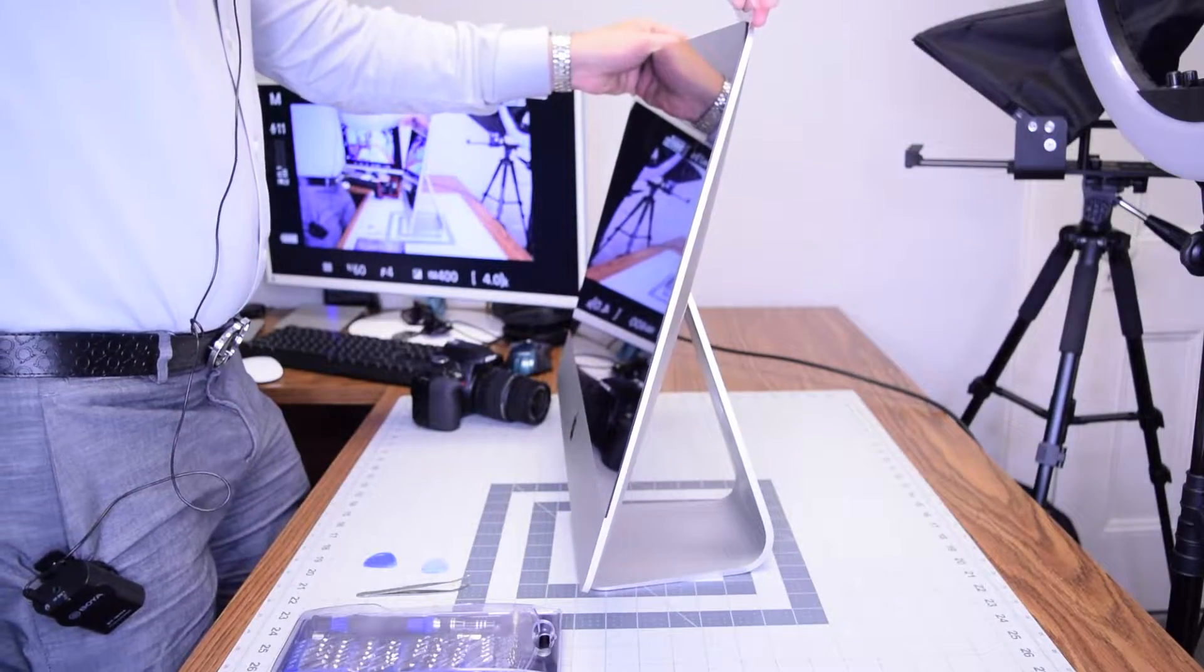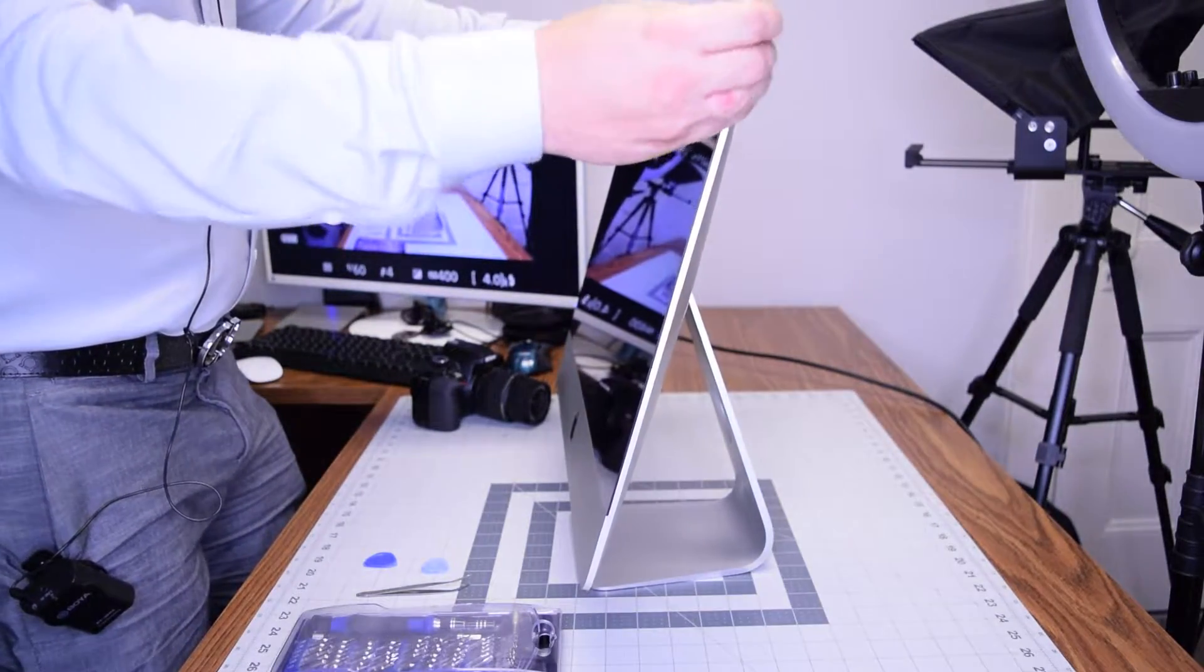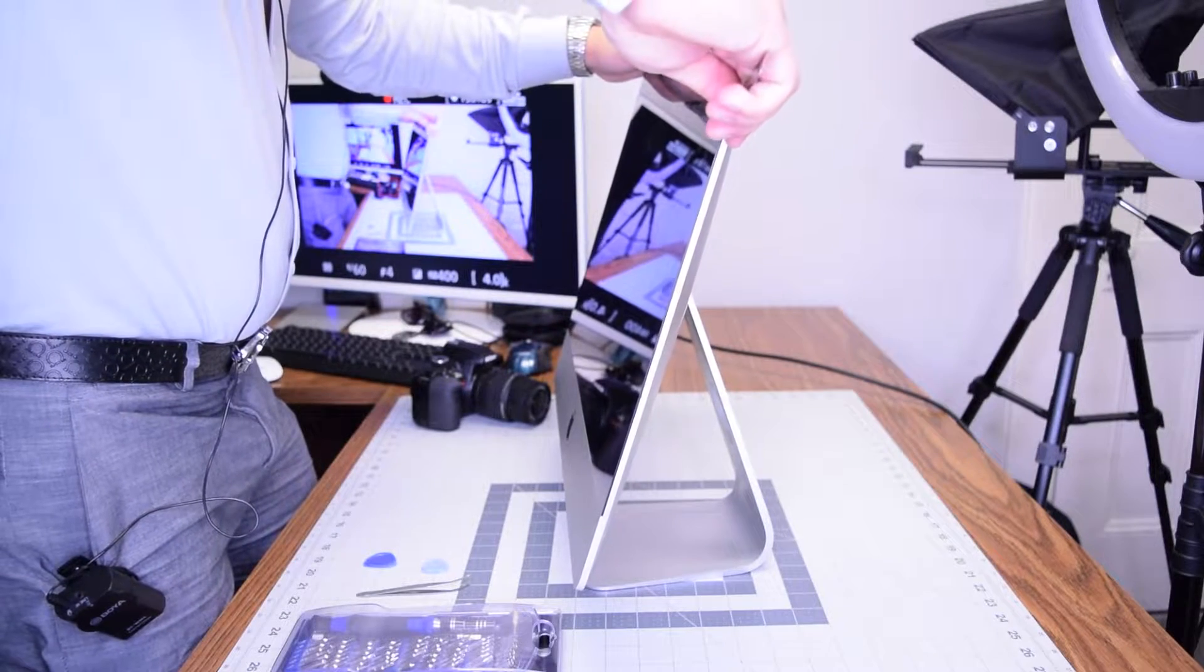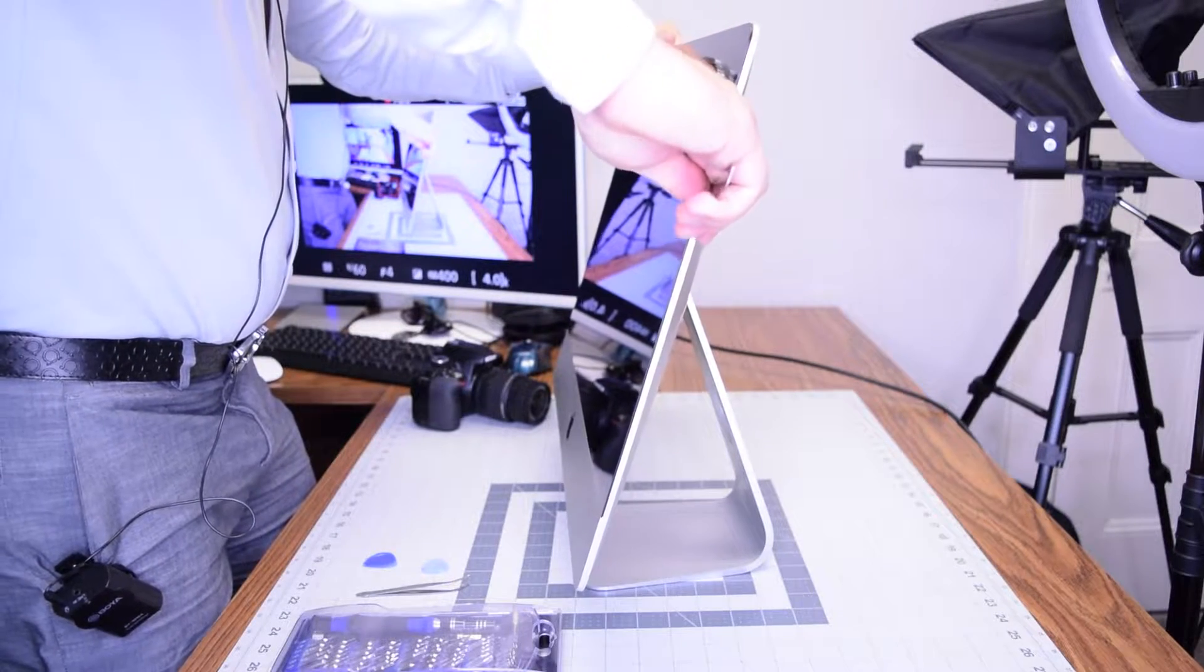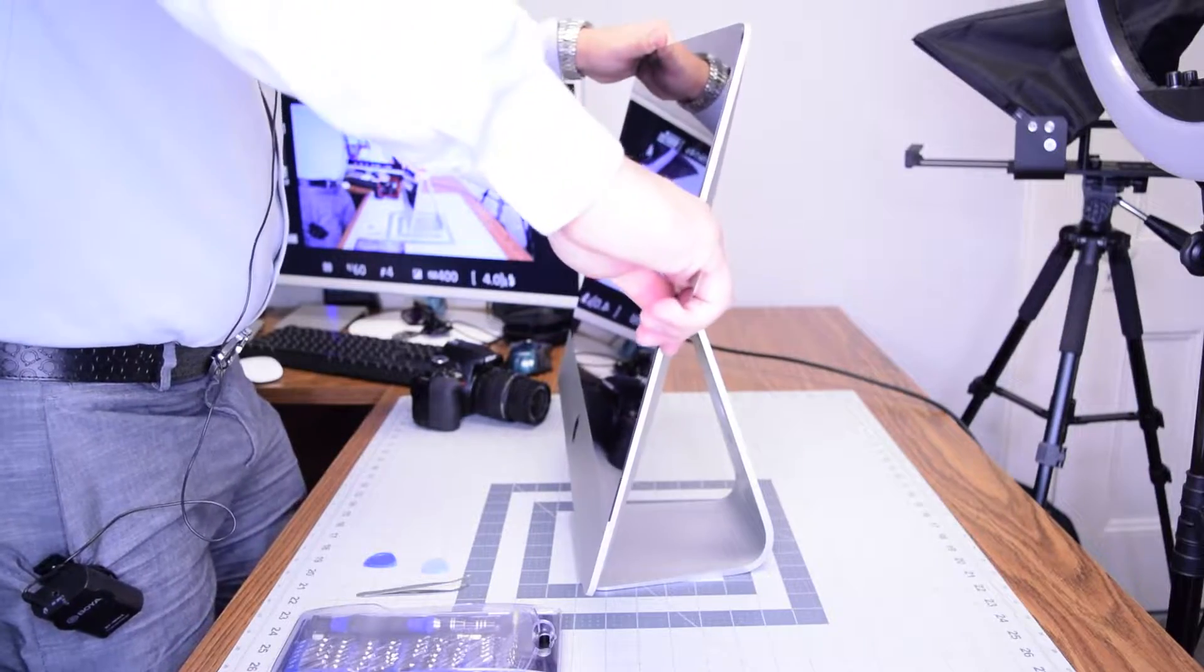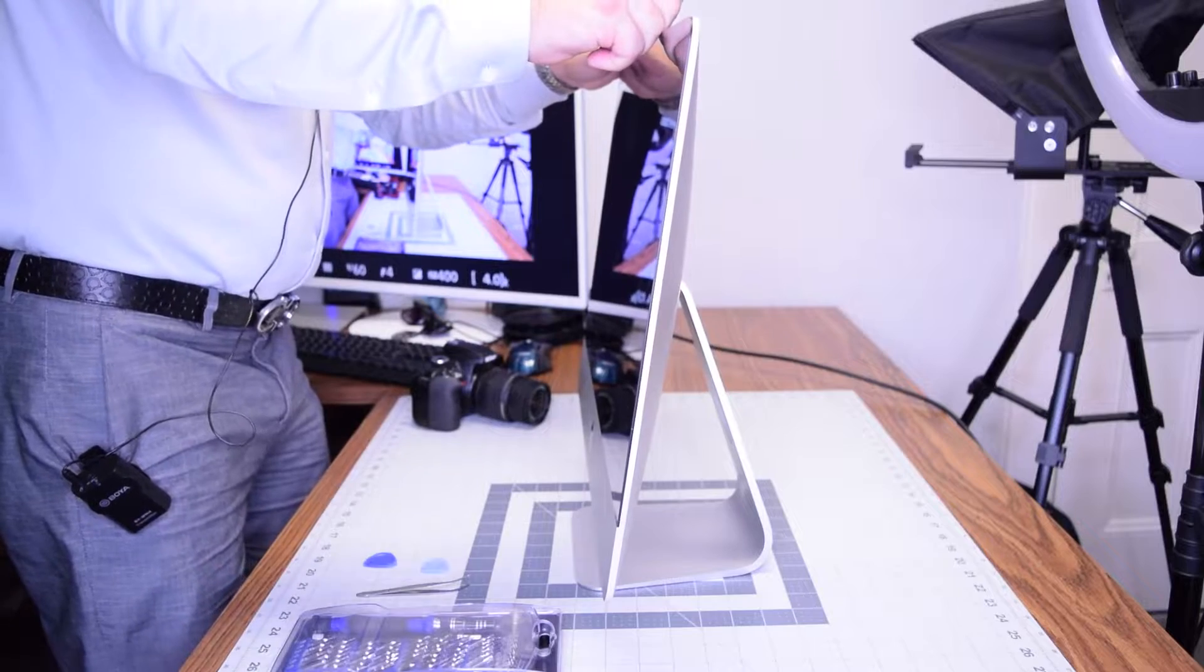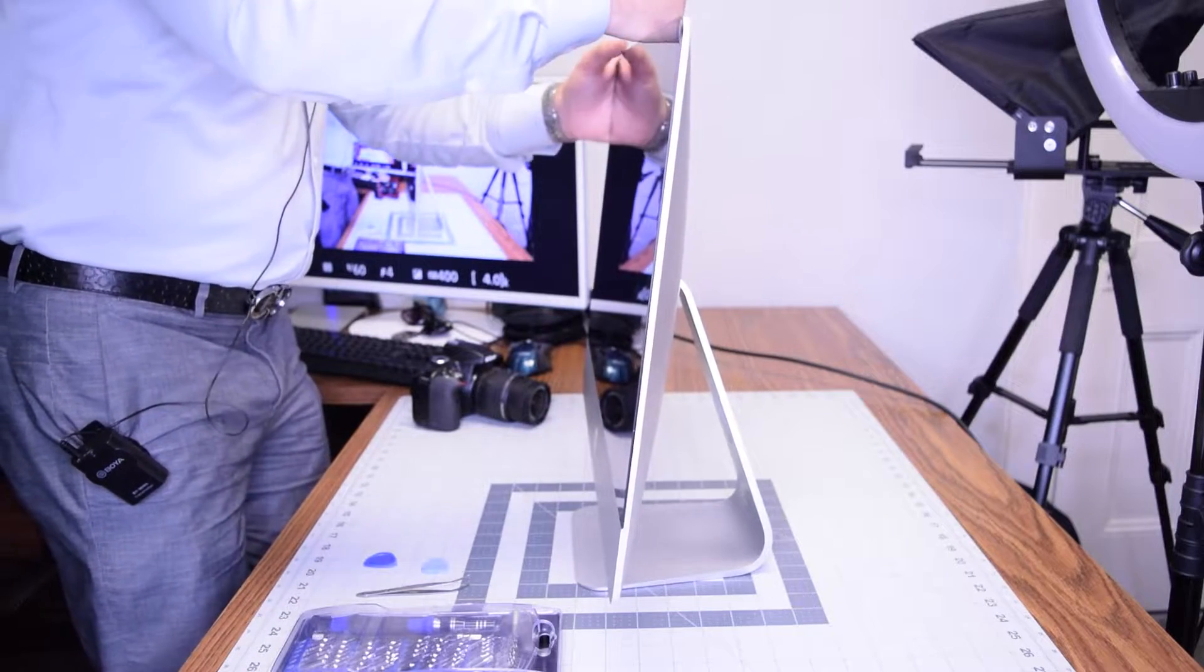Please note that if you're using a metallic tool like we are here there's a possibility you can scratch up the interior of the screen so go very slow and try to use a plastic tool instead of a metallic tool first.